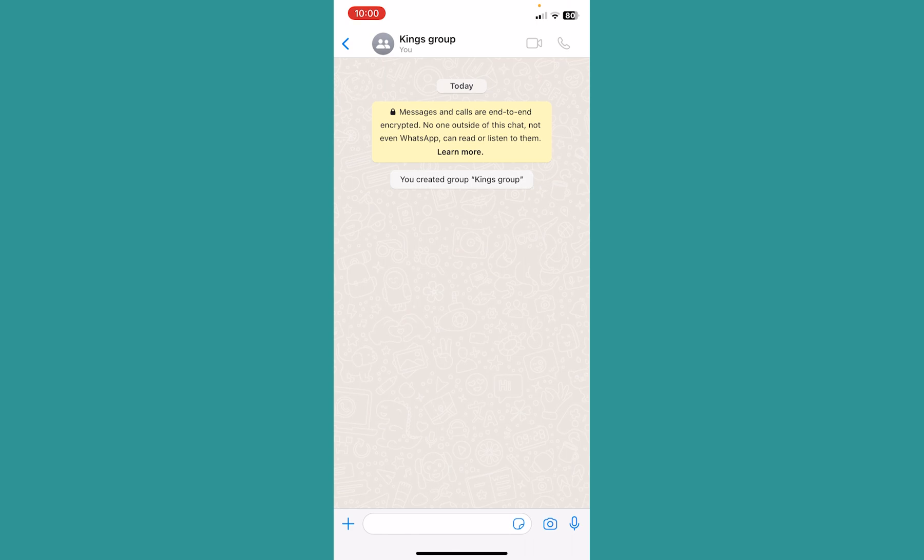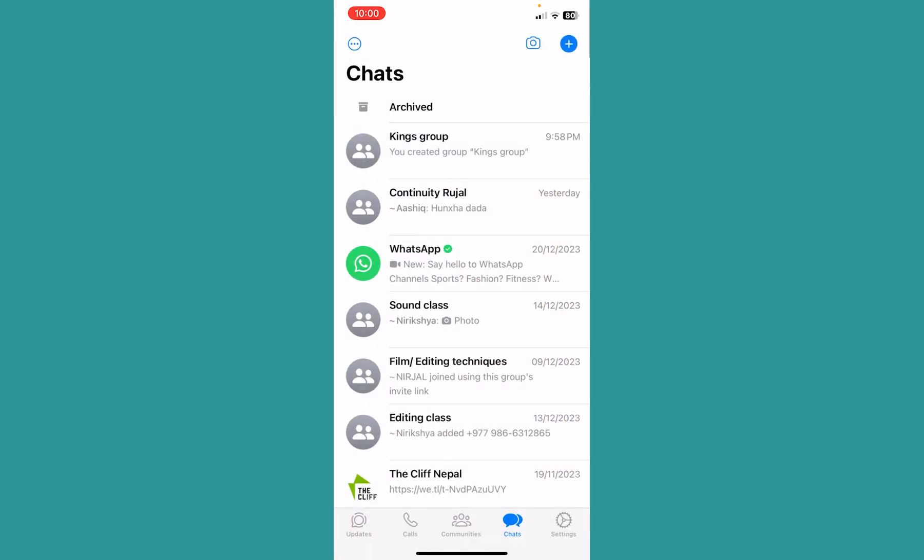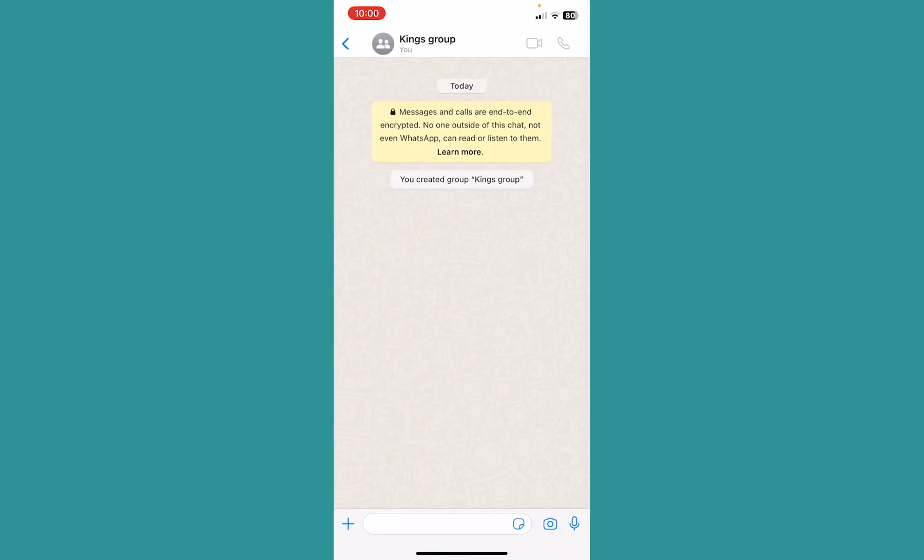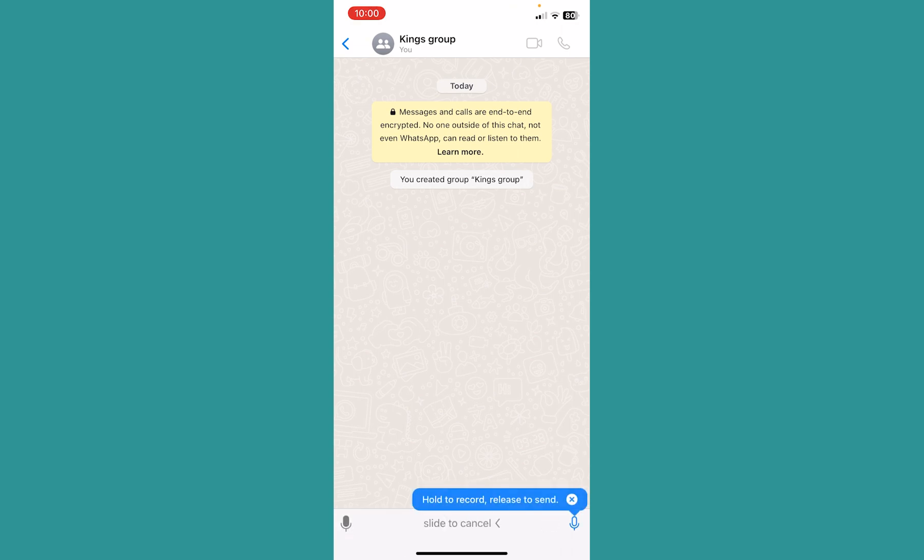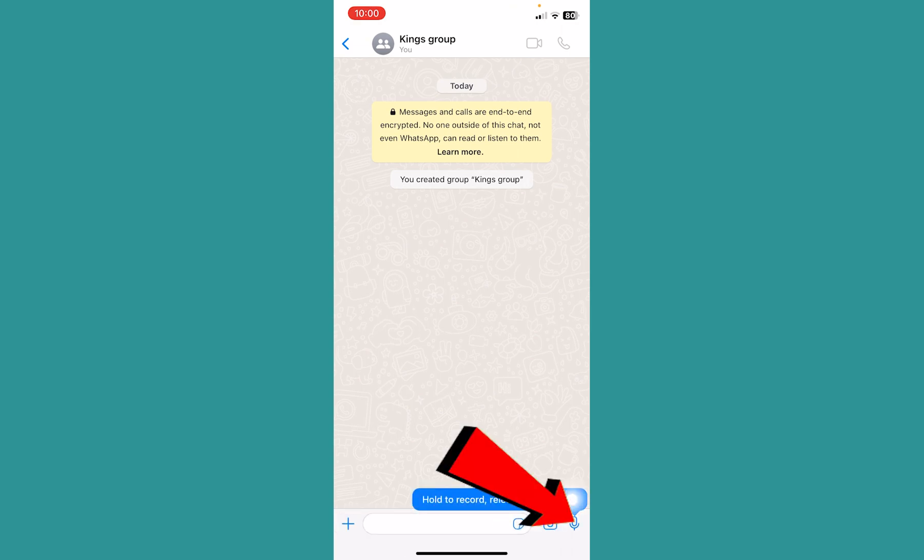What you need to do is go to a group chat or individual chat, it doesn't matter which one. Just go to a chat and click on the microphone icon at the bottom right corner.